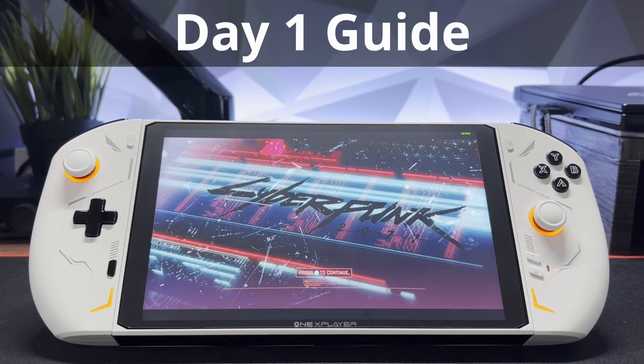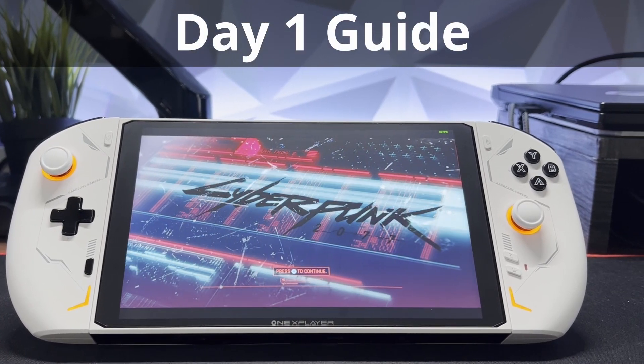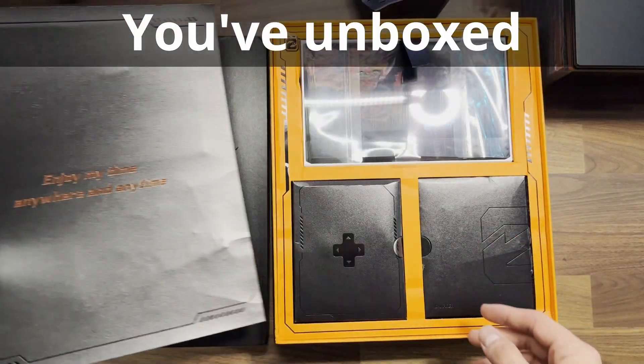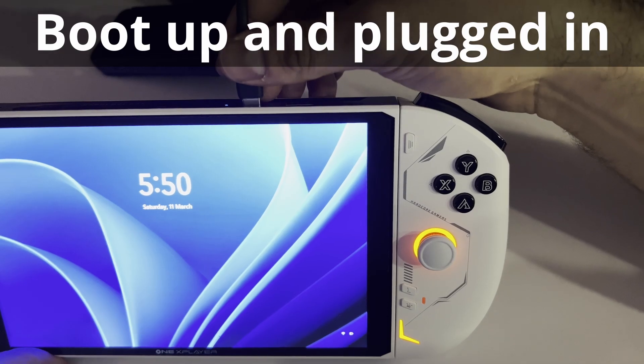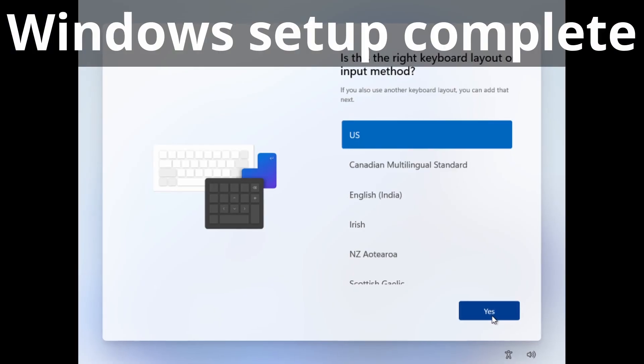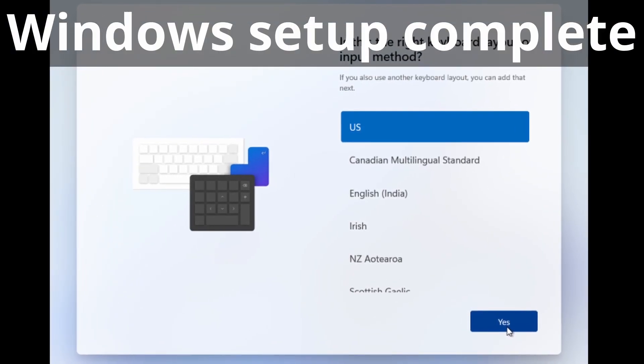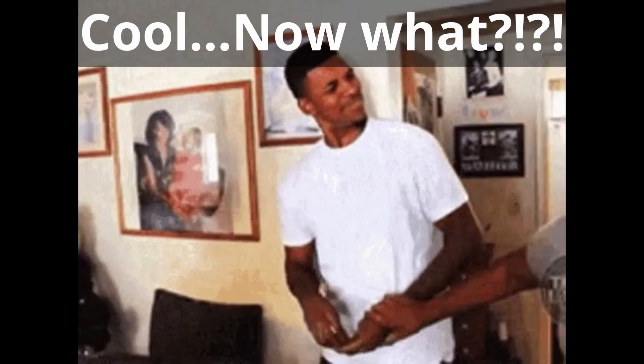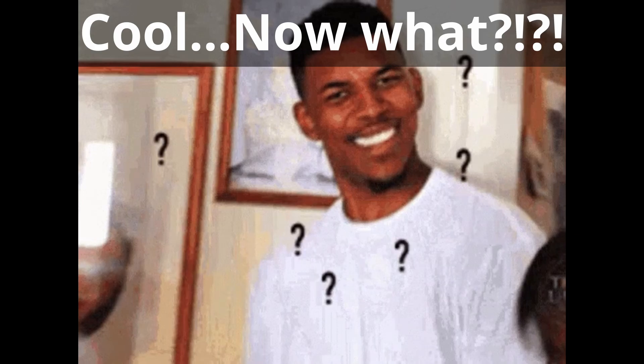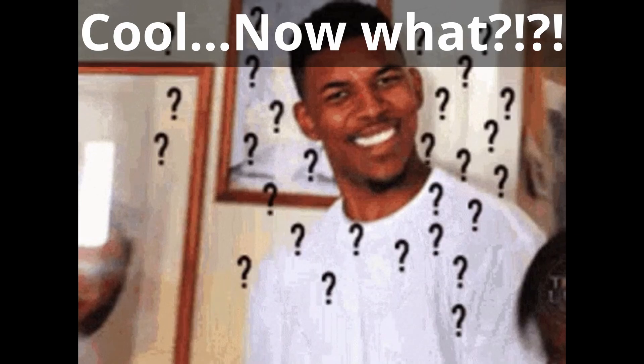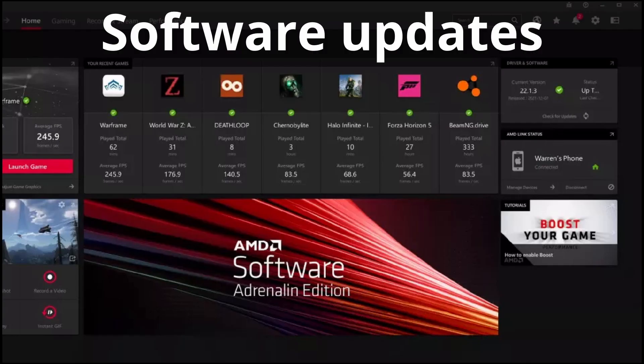You've just received your 1xPlayer 2 and are ready to get started. You've unboxed your device, you've plugged it in, and went through all the Windows setup screens. Now you're wondering, what the heck do I do next? Don't worry, I've gotcha.